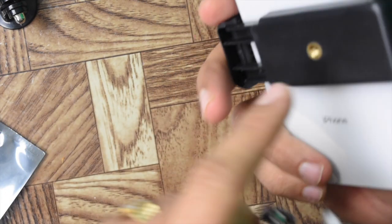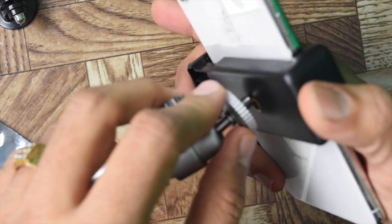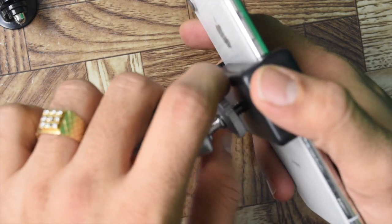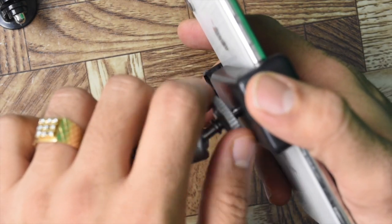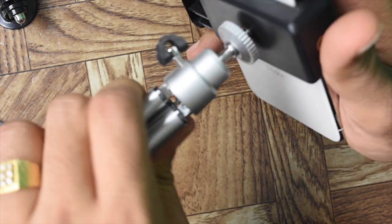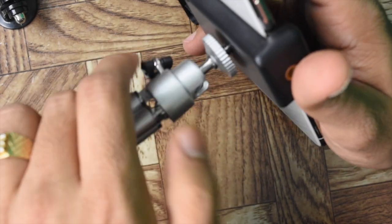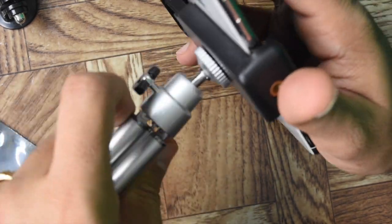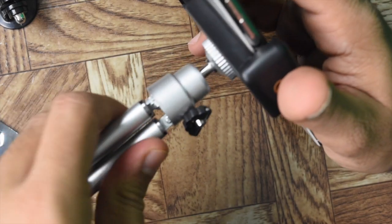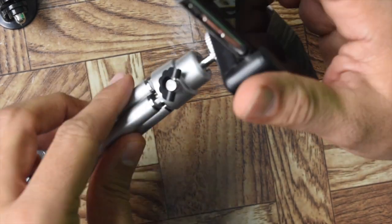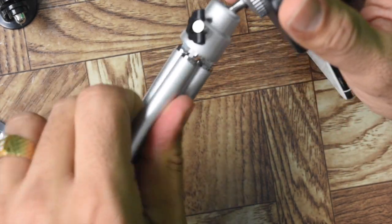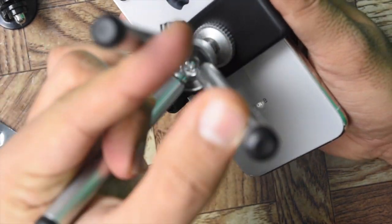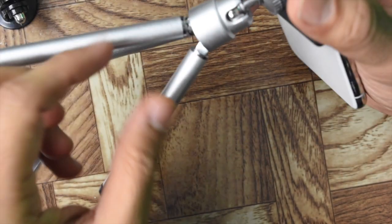What you do is you simply connect it like this. So this connects to the phone like that. Now when you want to put it on the tripod, you open the three legs of the tripod.